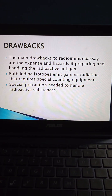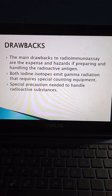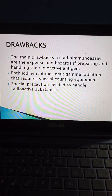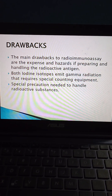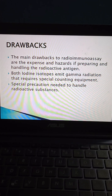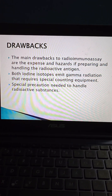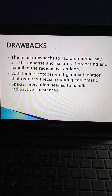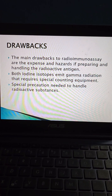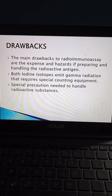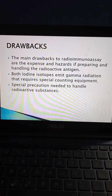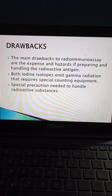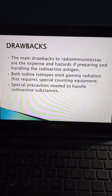Coming to the drawbacks, the main drawbacks to radioimmunoassay are the expense and hazards of preparing and handling the radioactive antigen. Both iodine isotopes emit gamma radiation that requires special counting equipment, and special precautions are needed to handle radioactive substances.